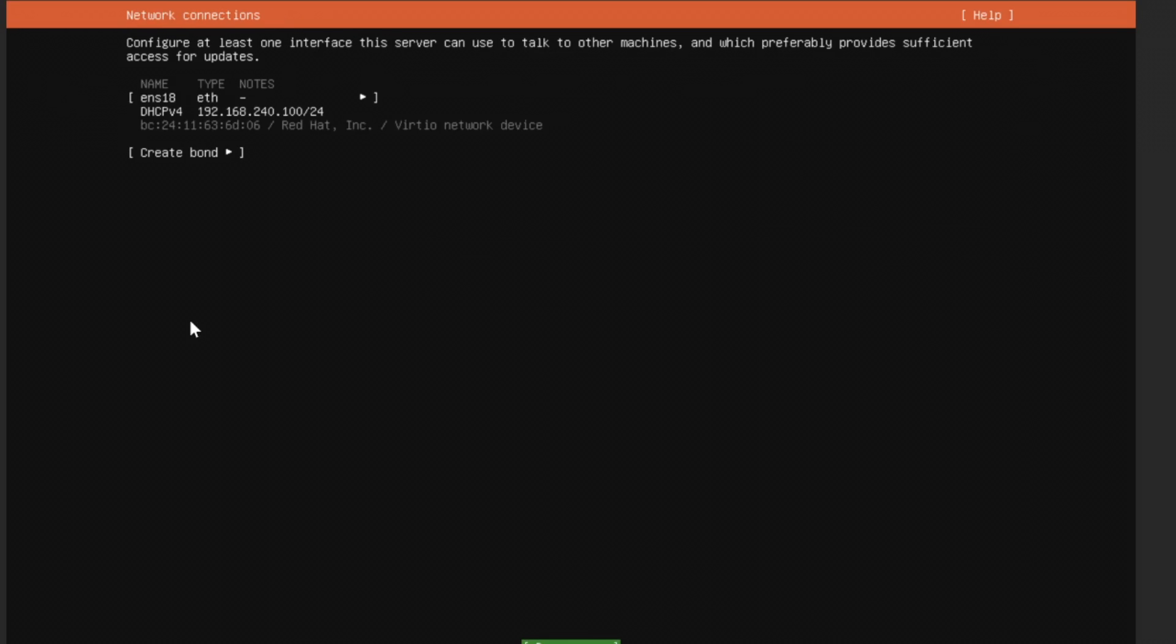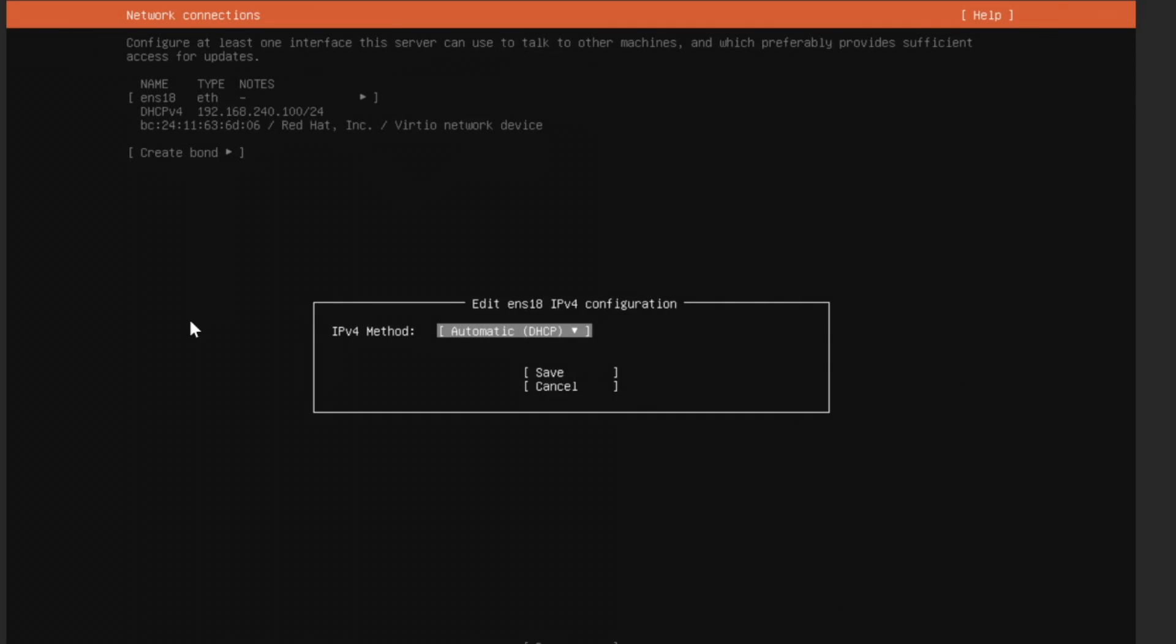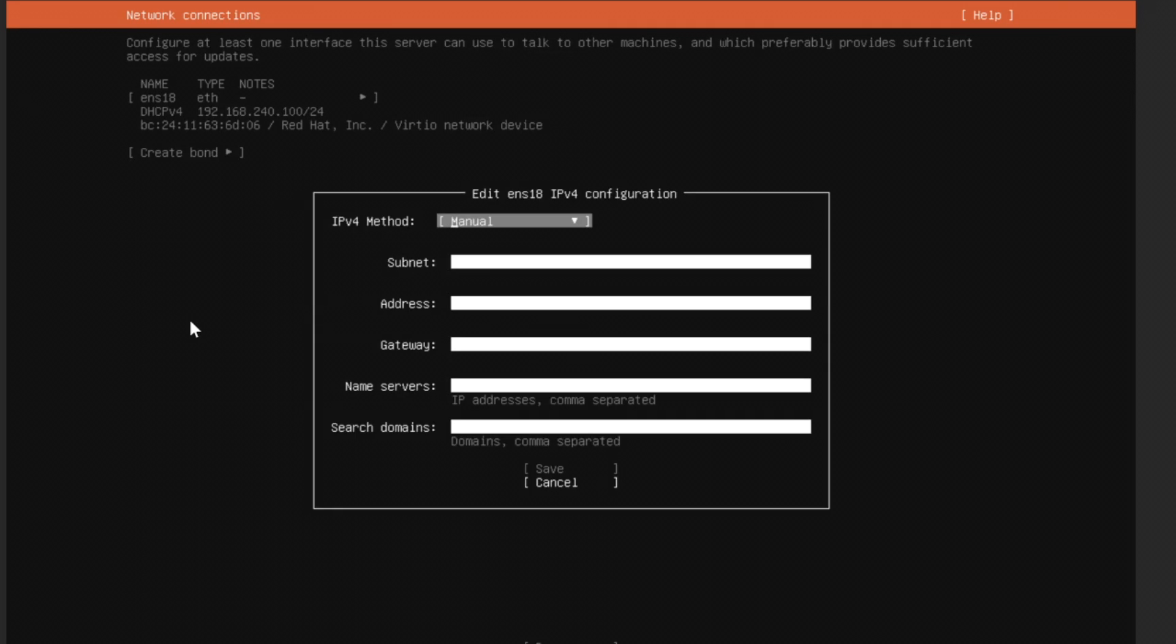The network configuration. Whether you want the server to get the IP address directly from the DHCP server or you want to configure it yourself. I'll be choosing the manual configuration here. I'll be going to edit IP v4 and instead of automatic, I'll be choosing manual here.